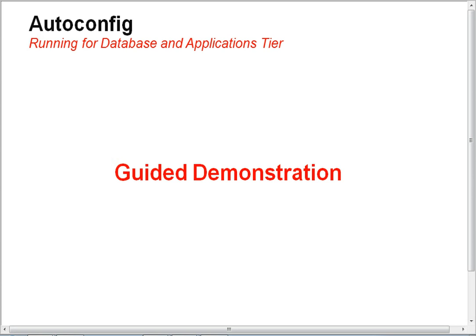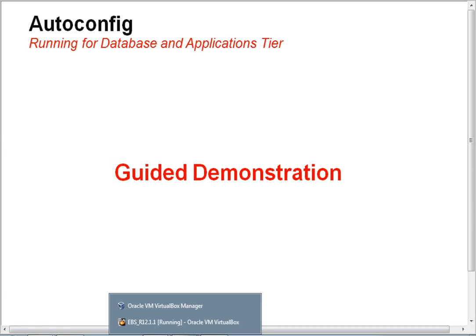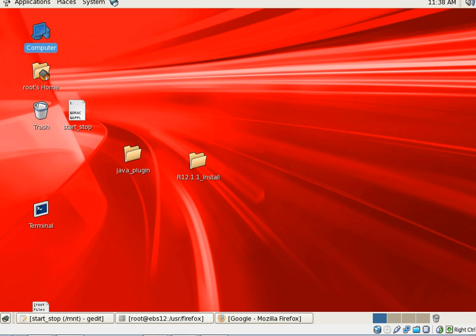Now that we are done running auto config for database tier, let's go ahead and run auto config for application tier. To do that, go back to the server and start a new terminal session.